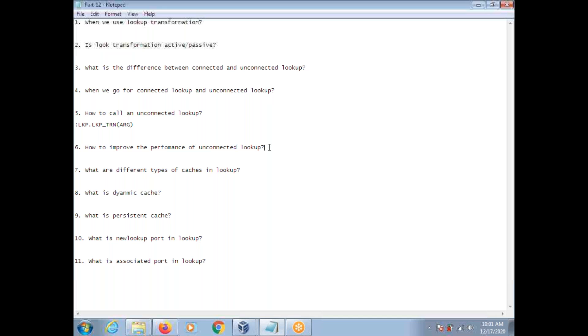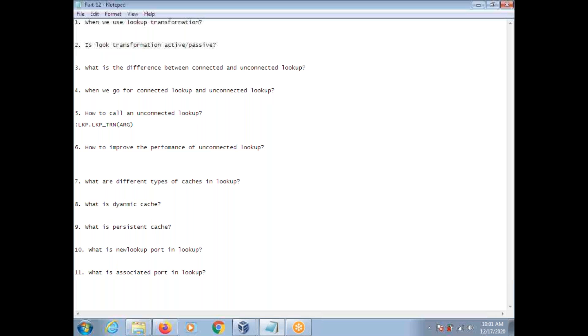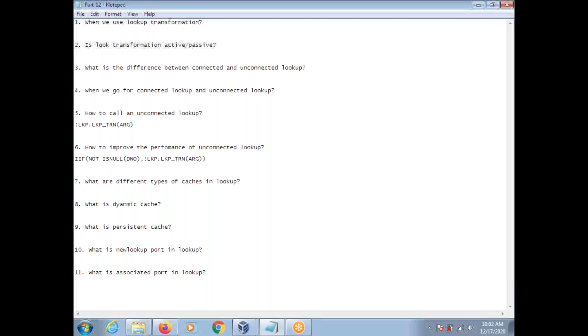How to improve performance of unconnected lookup. As you know, if there is a match, lookup returns value. Otherwise, lookup returns null value. So if your source column itself is null, then you need not call unconnected lookup. So you can put like this here: if department number is not null, then only call the lookup. In this way, you can reduce number of calls to the unconnected lookup and you can improve the performance. If your source port itself is null, then there is no meaning of sending null to lookup.